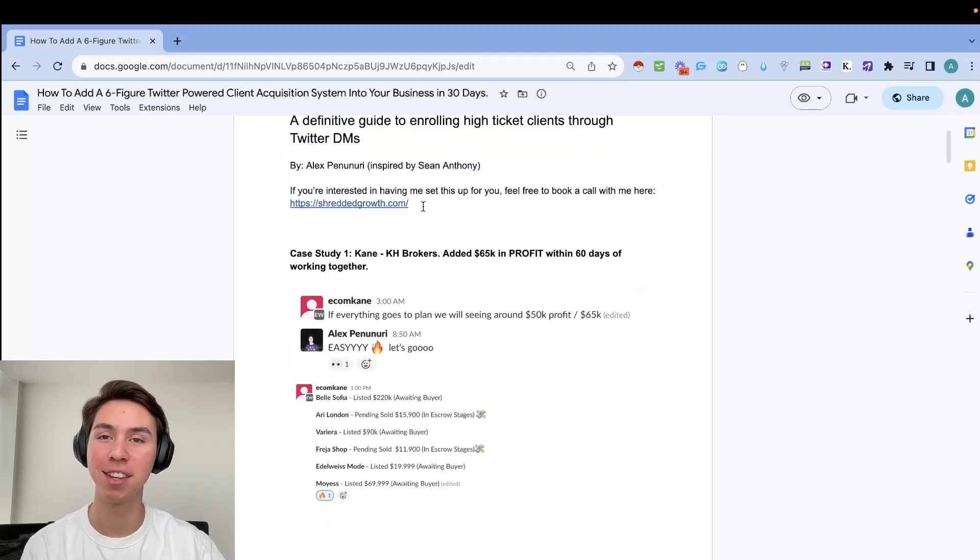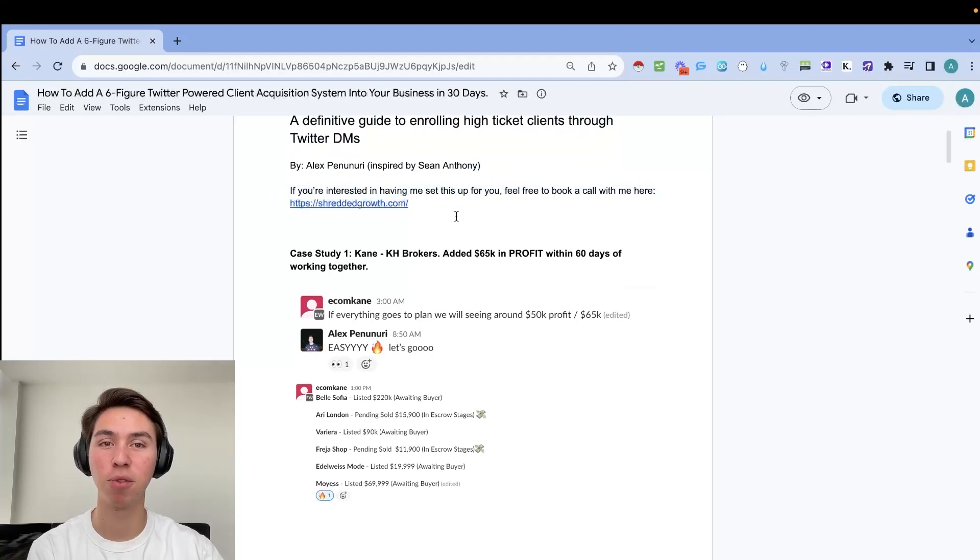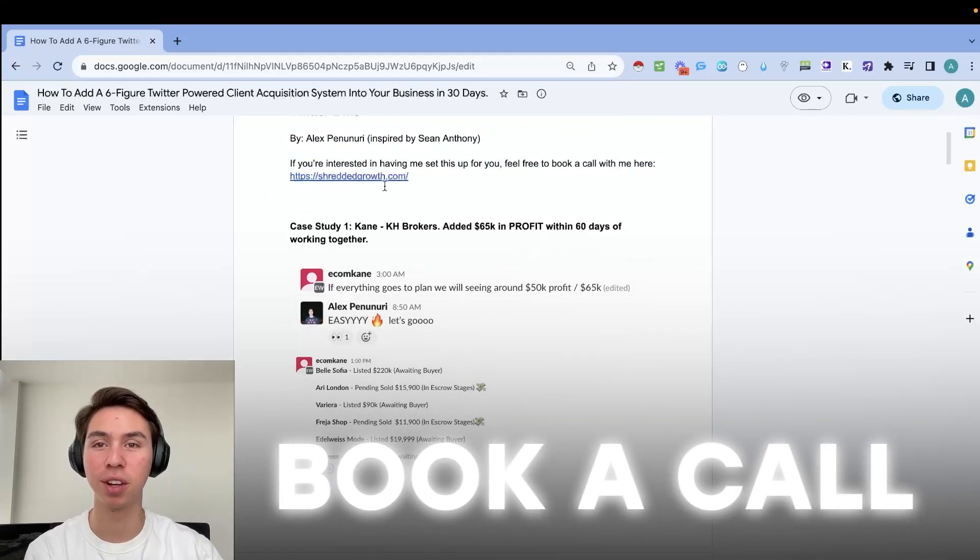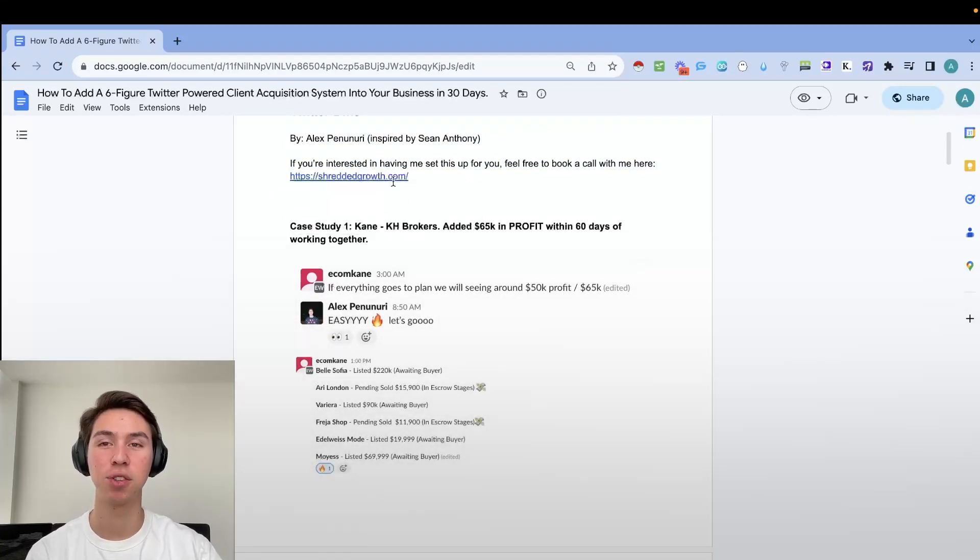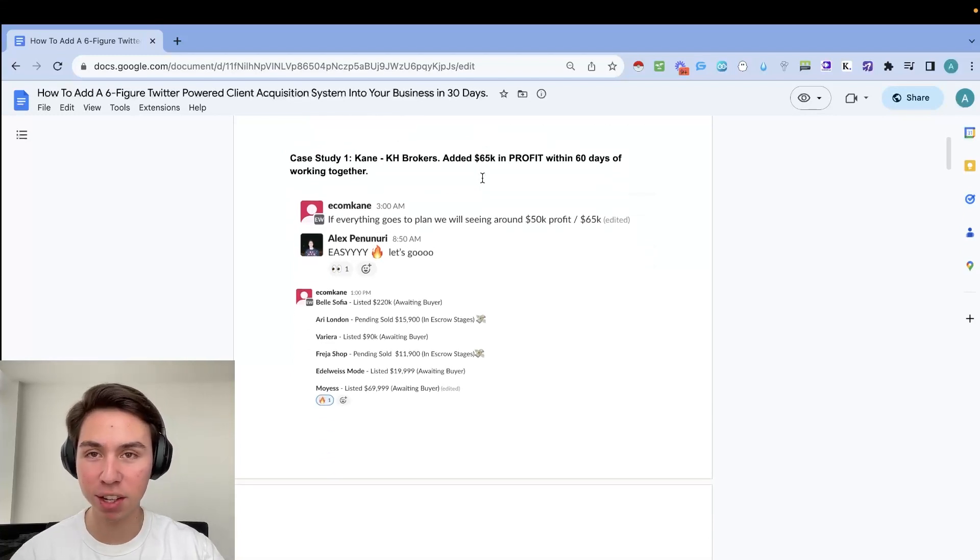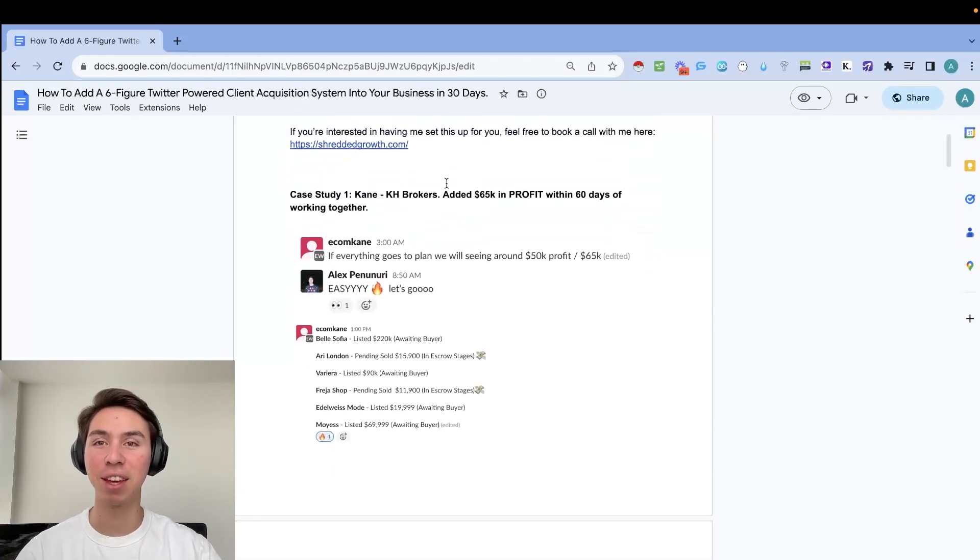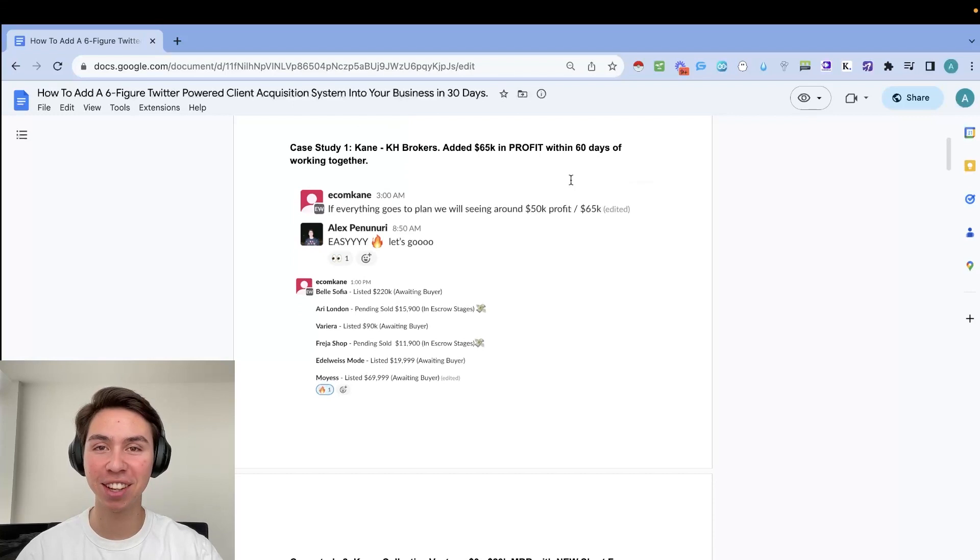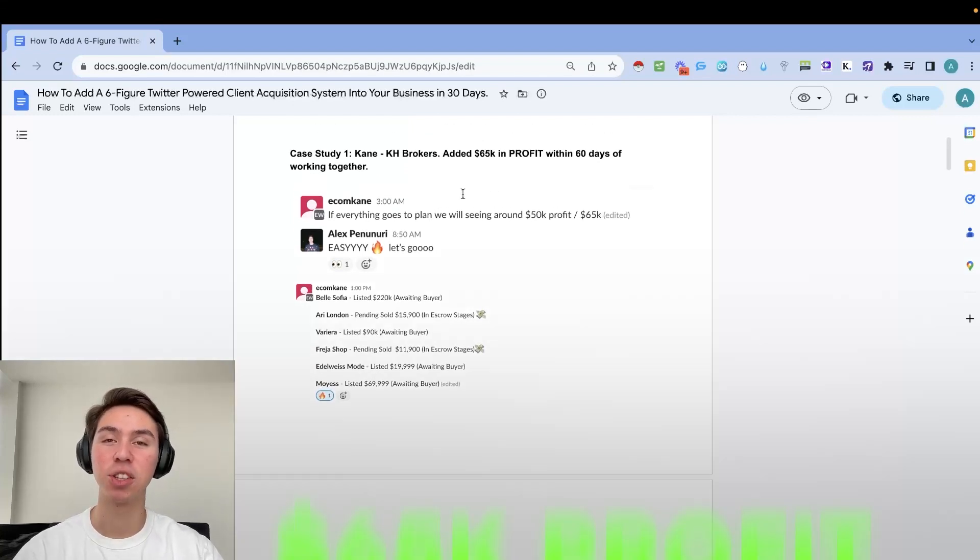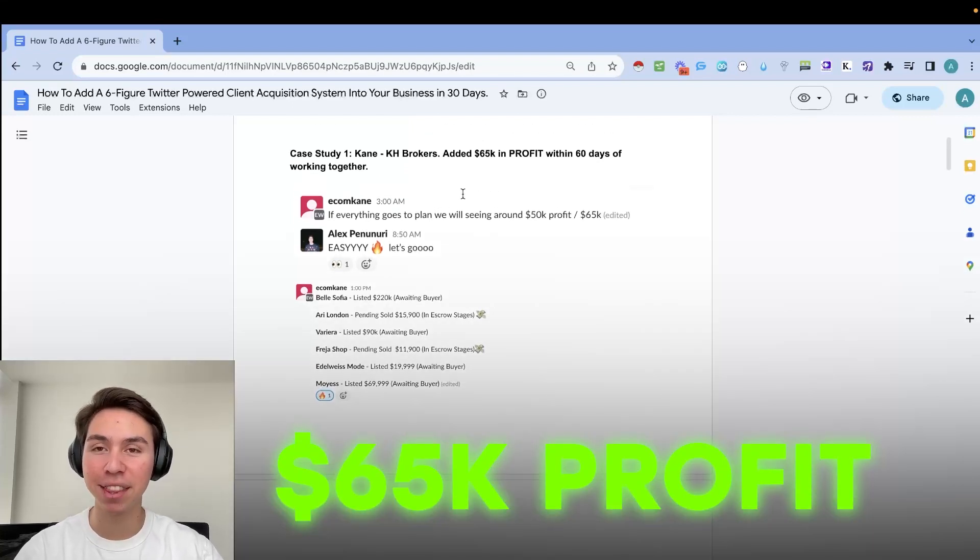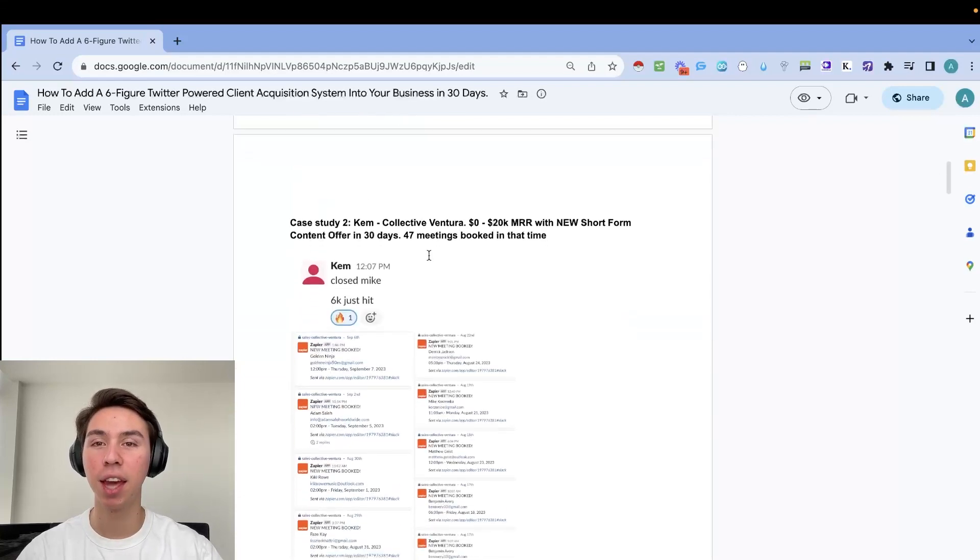Feel free to check him out. He's amazing. If you're interested in having me set this up for you, feel free to book a call here. You will have access to this doc, so just go ahead and click the link. But before we get into it, I do need to give ourselves a little bit of social proof, a little bit of street cred. So first case study: